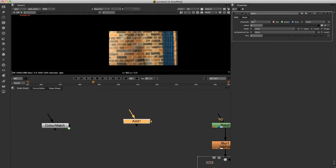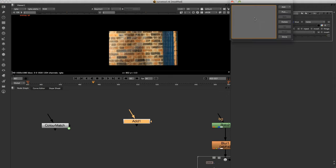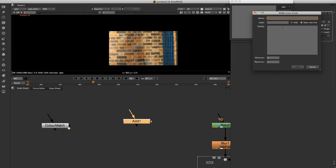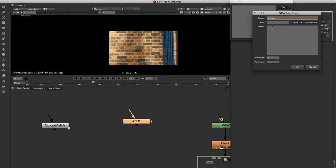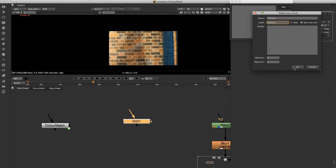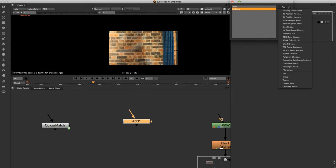And if we right click at the top here and we click on manage user knobs. If we click add and just click on RGBA color knob. And we'll just name this one in color and label it the same. Just click OK.